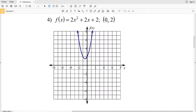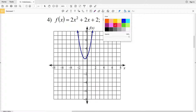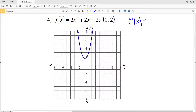For number 4, the function is 2x² + 2x + 2 and we're finding the equation of the tangent line at the point (0, 2). We find the derivative: the constant goes to 0. For 2x, the exponent is 1, so 1 times 2 is 2, and x¹ becomes x⁰ = 1, giving 2 times 1 = 2.